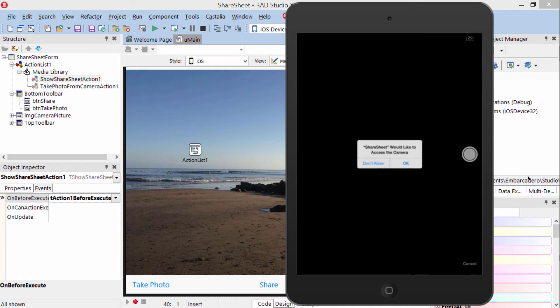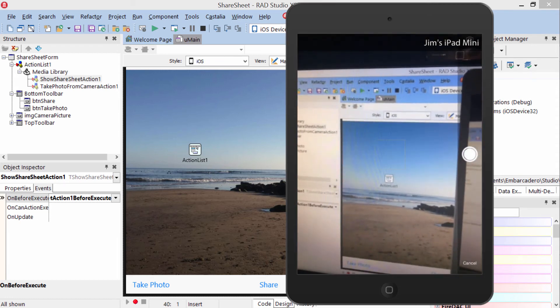Since it's the first time running, it's going to prompt me for permission, so I'll go ahead and allow, brings up my camera,